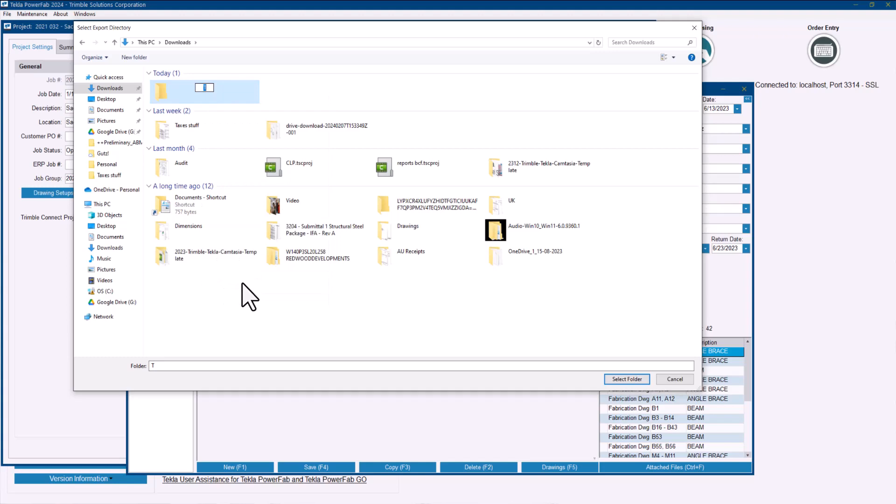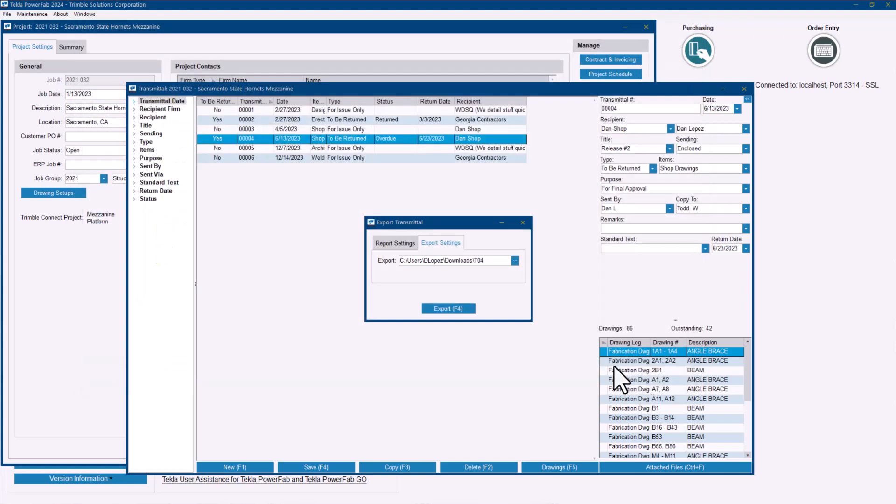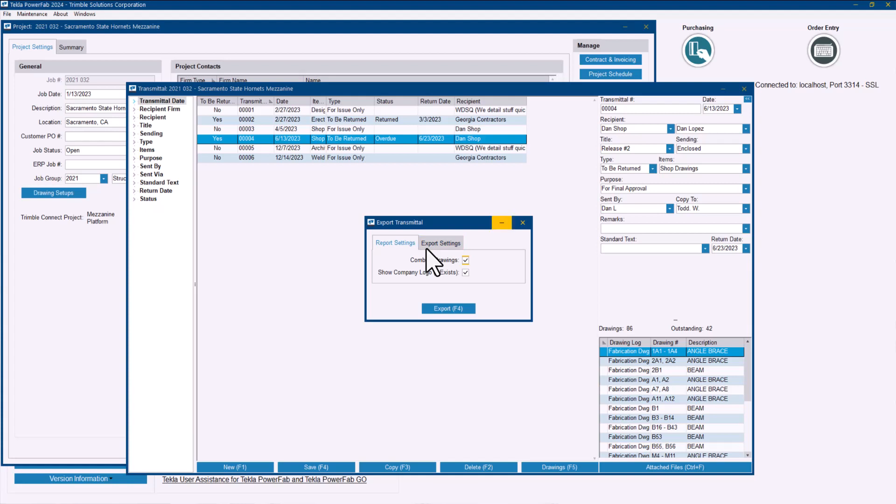Select that folder and then you can also decide if in your report, you know in the PDF that you include in the transmittal letter, if you want to combine the drawings or have one by one in each line and show the company logo as well.